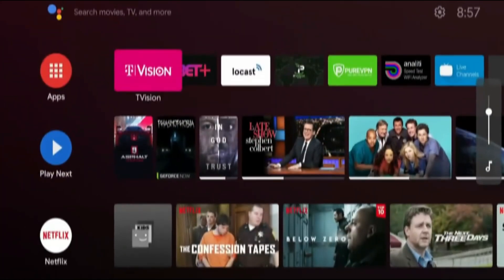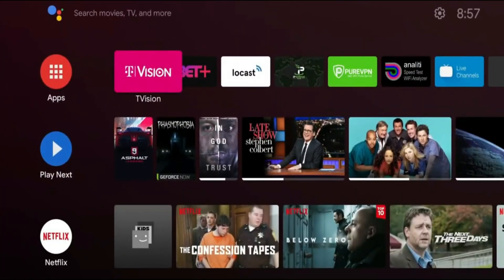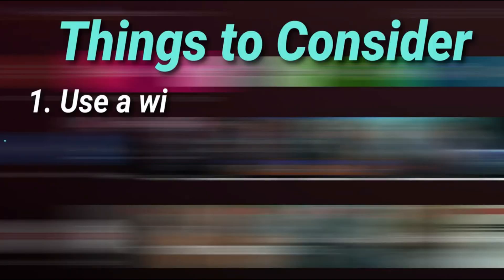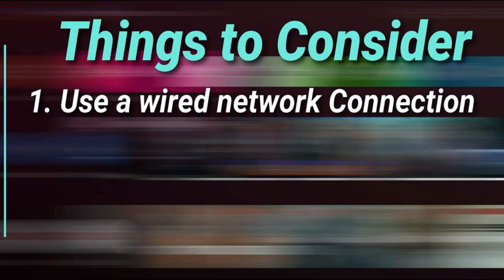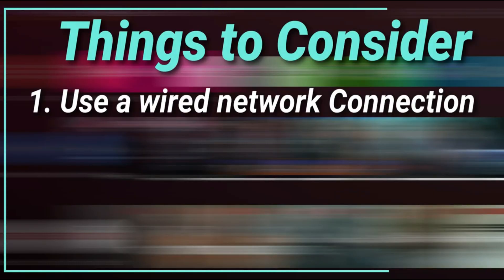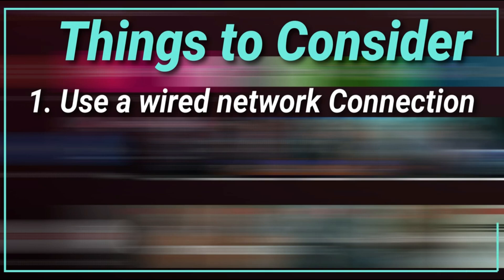Before we jump into the actual setup, here are a couple things that you might want to consider when using a Shield as a network attached storage. One, you want to make sure that your Shield is attached via ethernet to your network. That will just give you better performance overall. Definitely don't recommend doing this while you're connected to Wi-Fi.